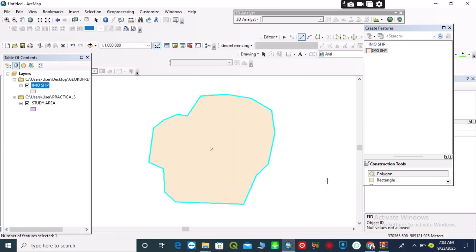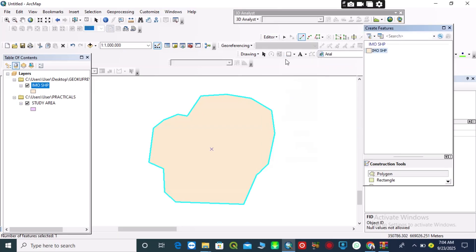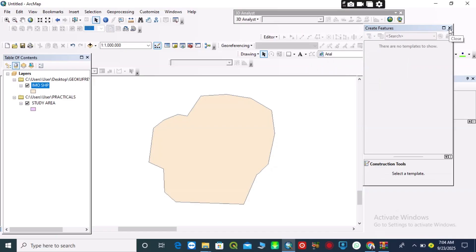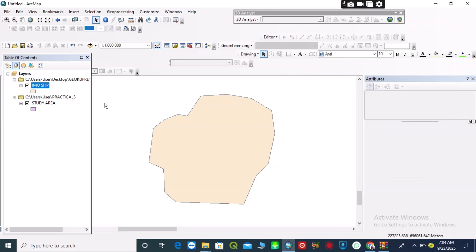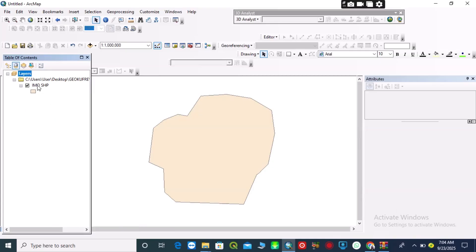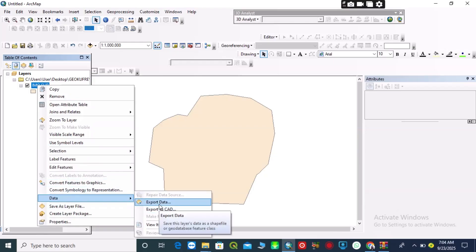After digitizing, I will save my edit and stop editing. After doing that, I will right-click on my new layer, come down to 'Data', and export the data.